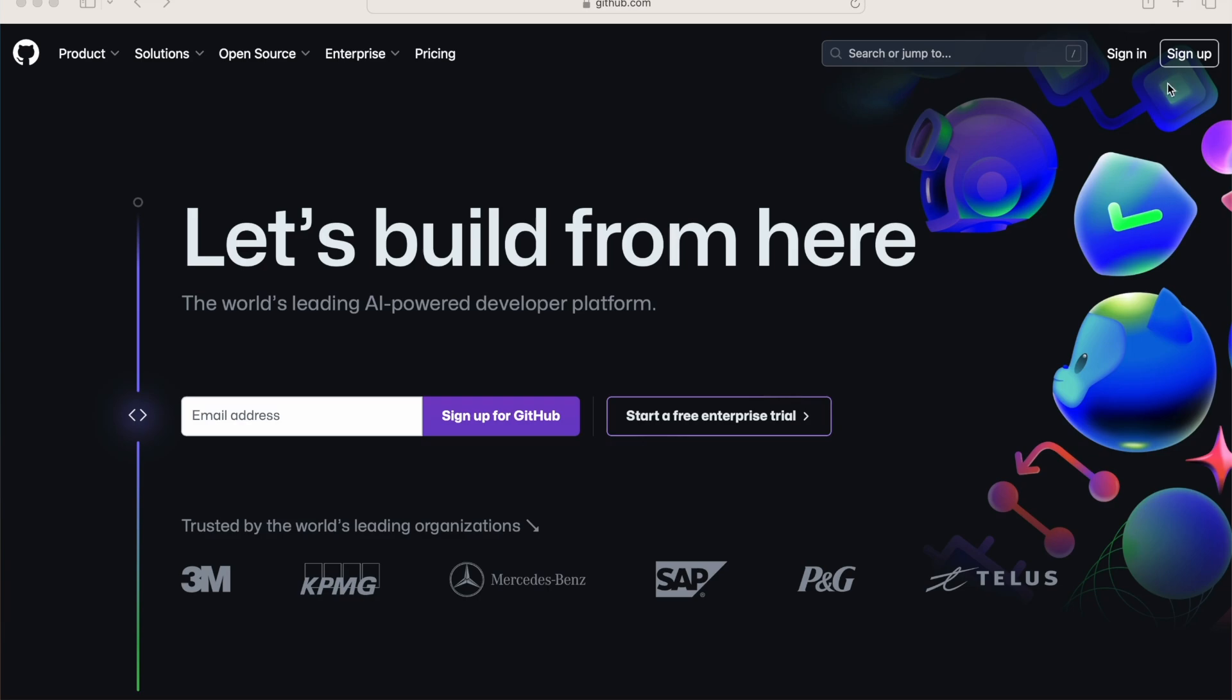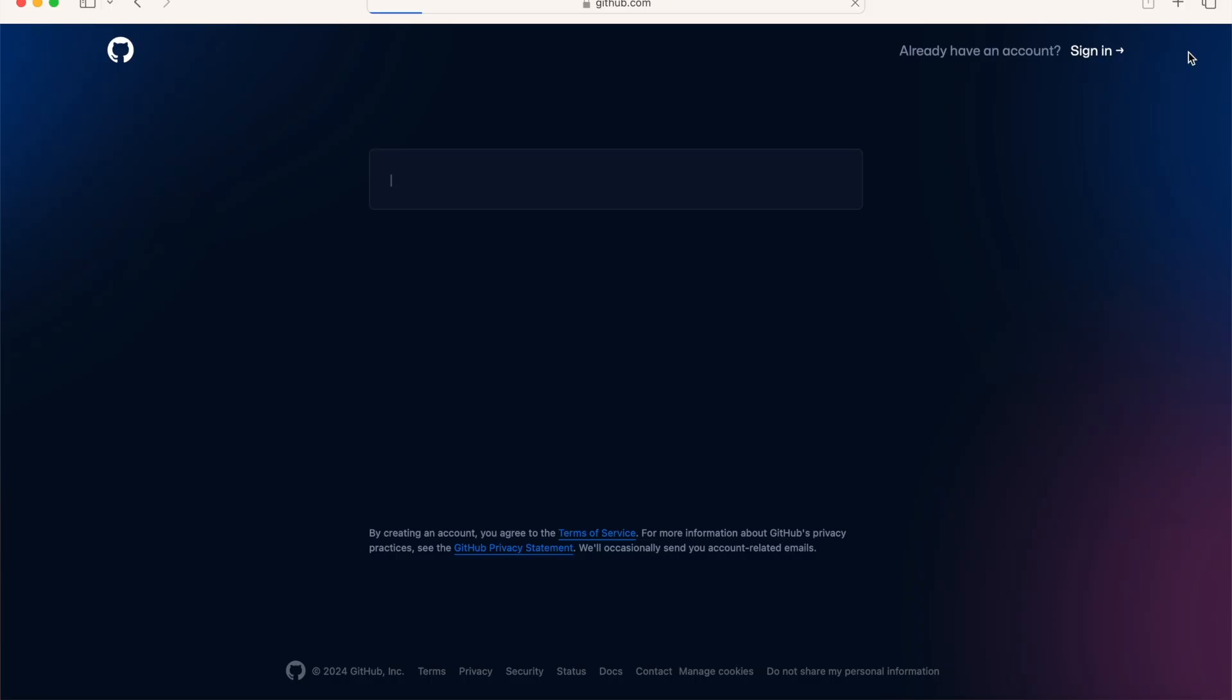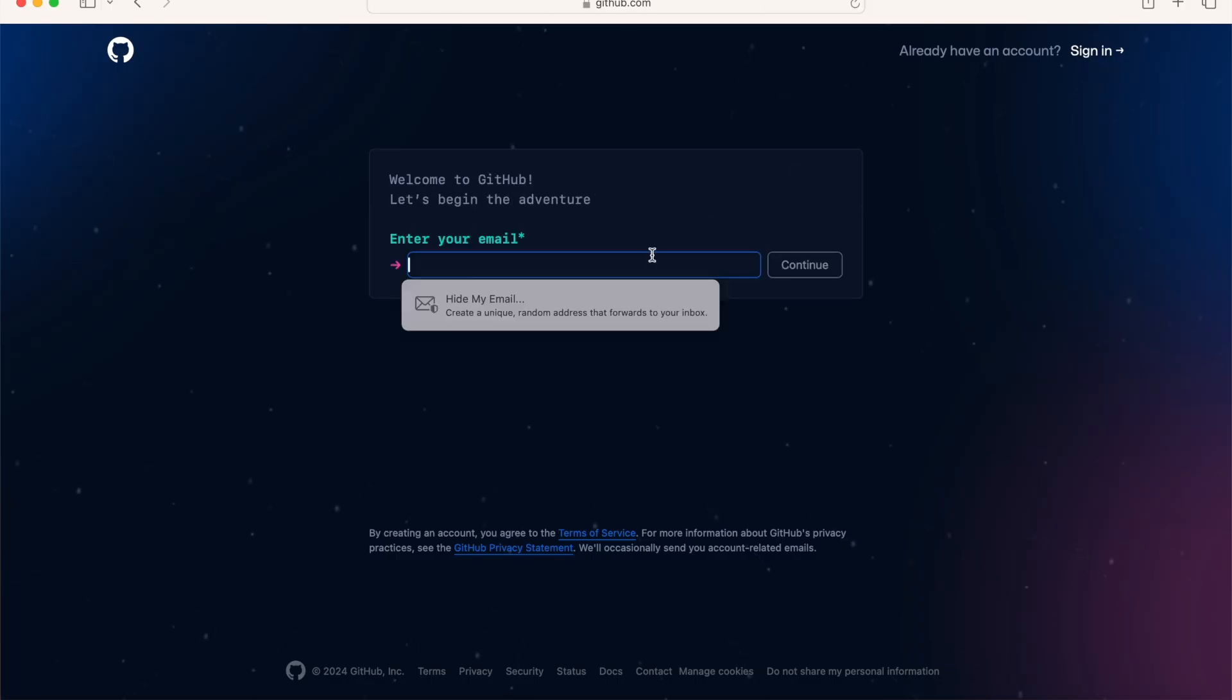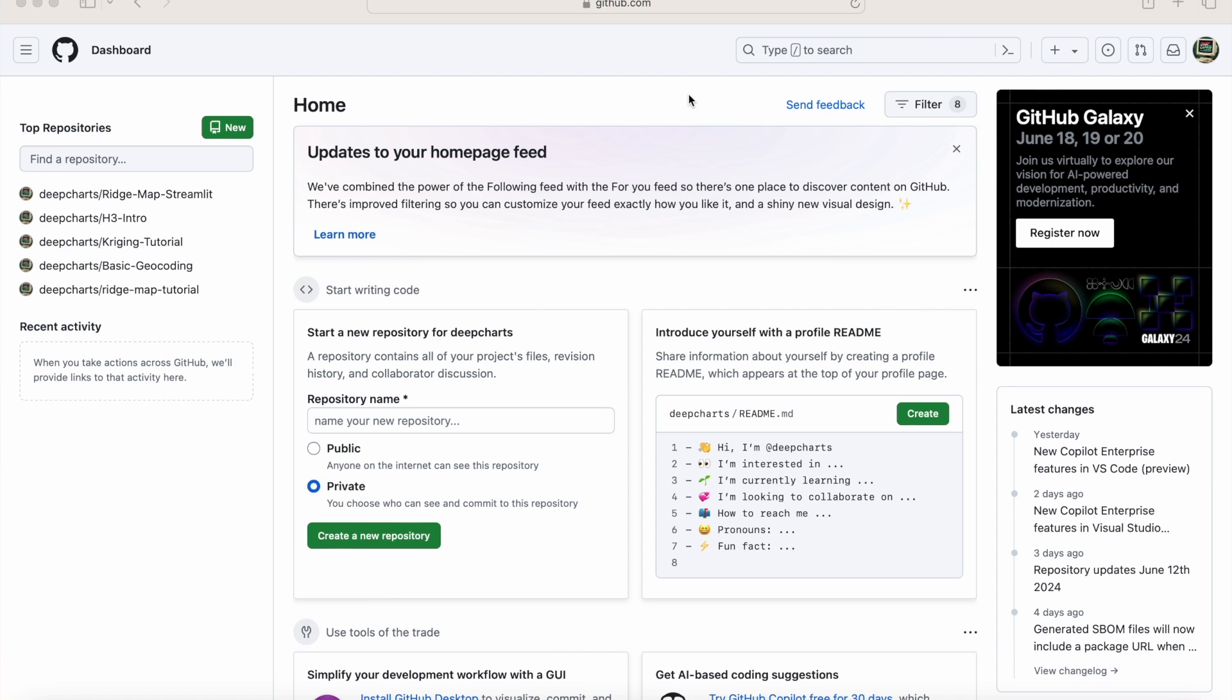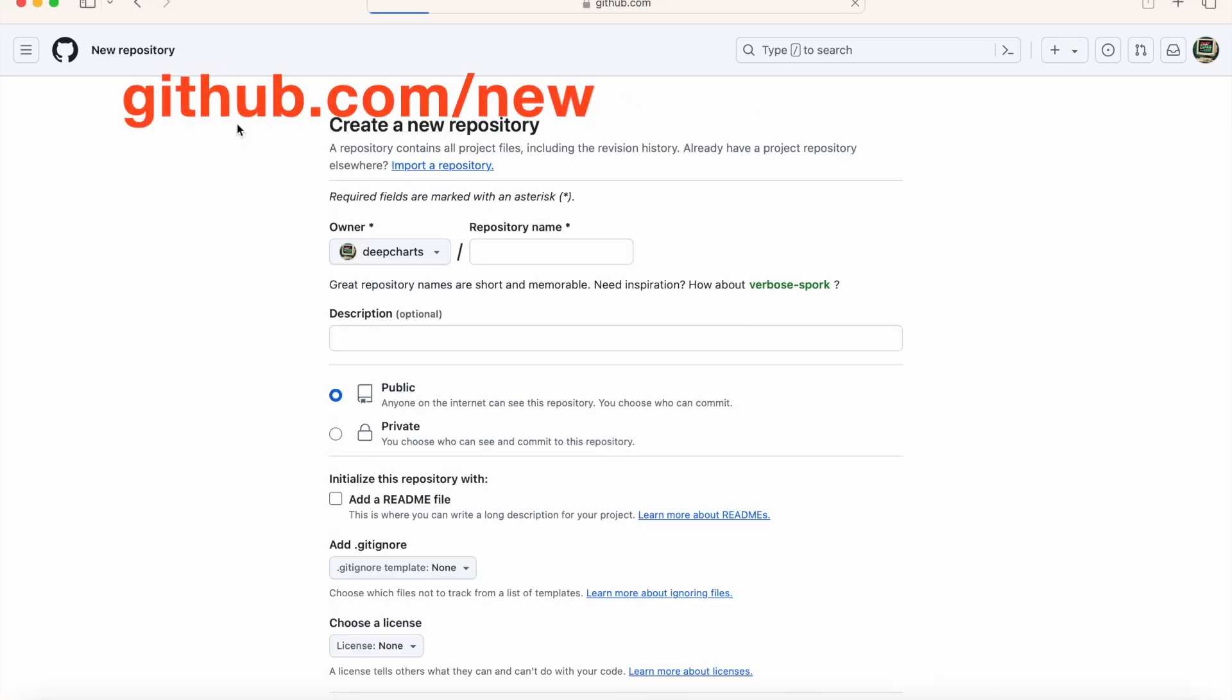Start by creating a free GitHub account at github.com. Once your account is set up, go to the homepage dashboard. On the top left of the page, click the new button next to the header called top repositories. Alternatively, you can go directly to github.com forward slash new.